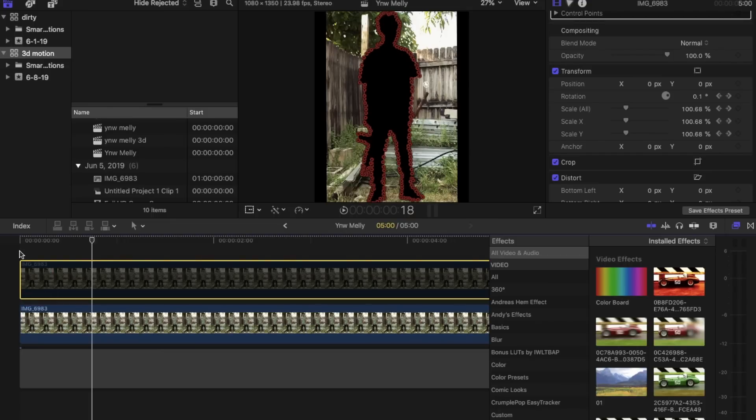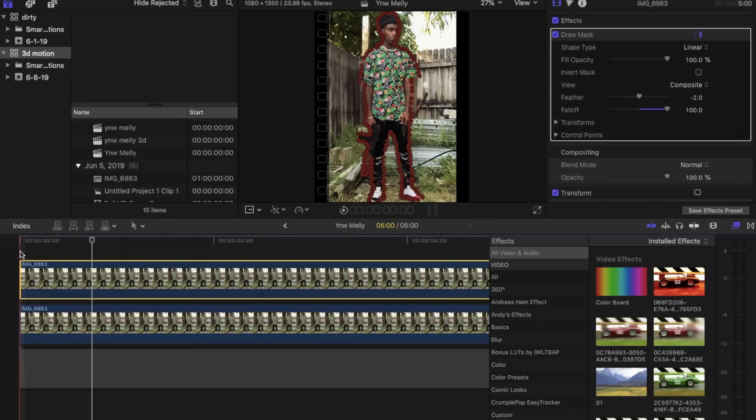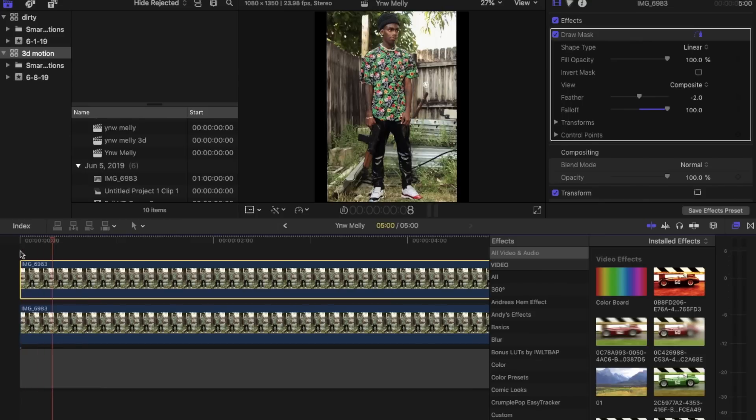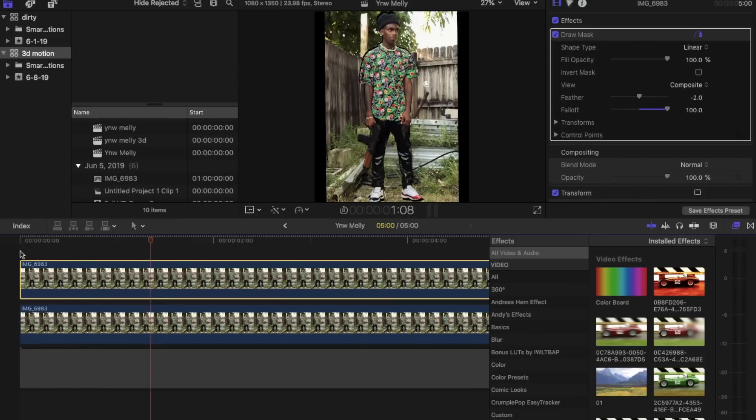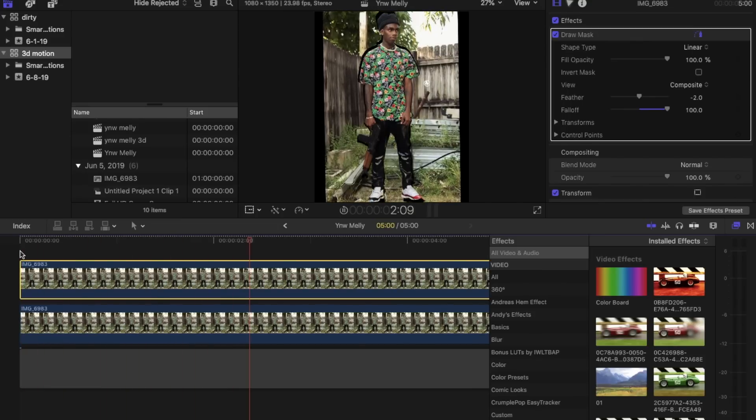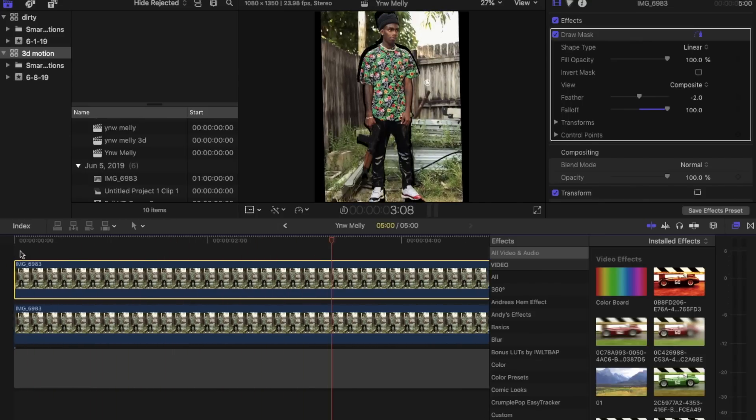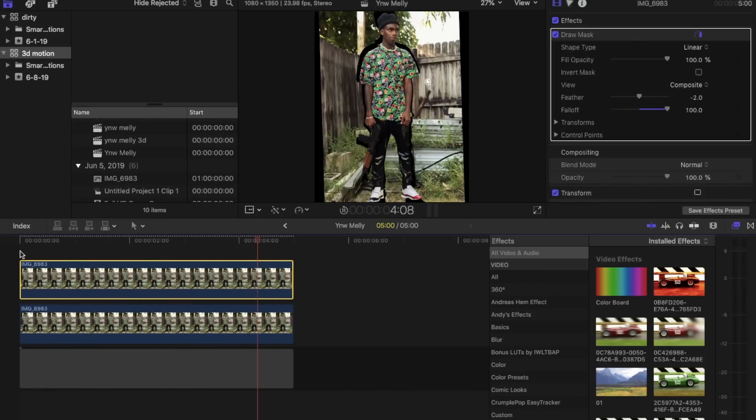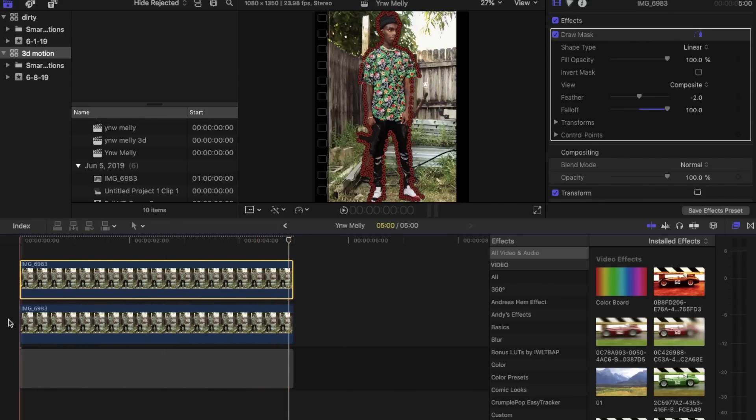Now we can bring Melly back in. If we play our clip back and run it through, you can see where we cut out our image. And that's not the look we're trying to get.